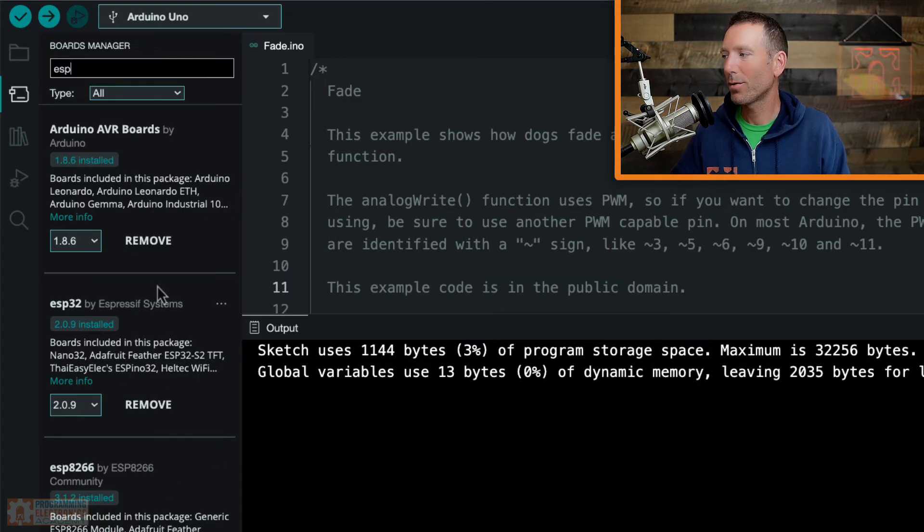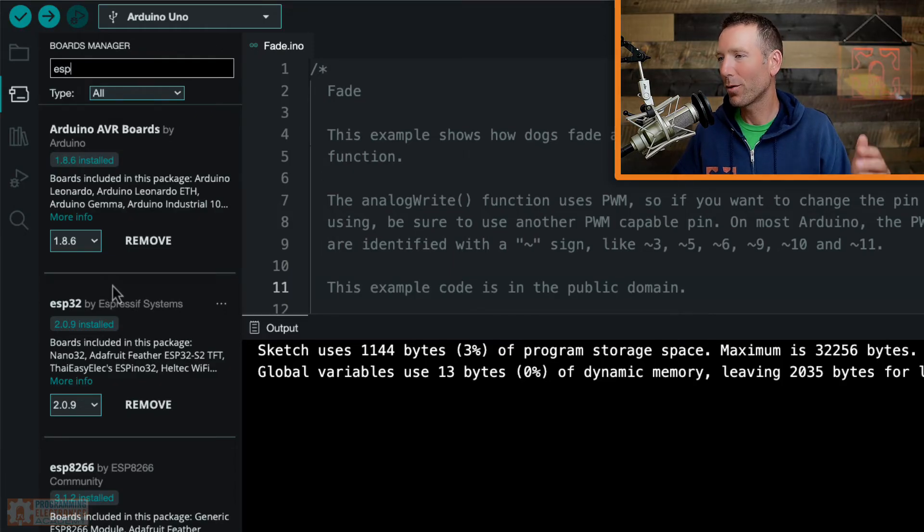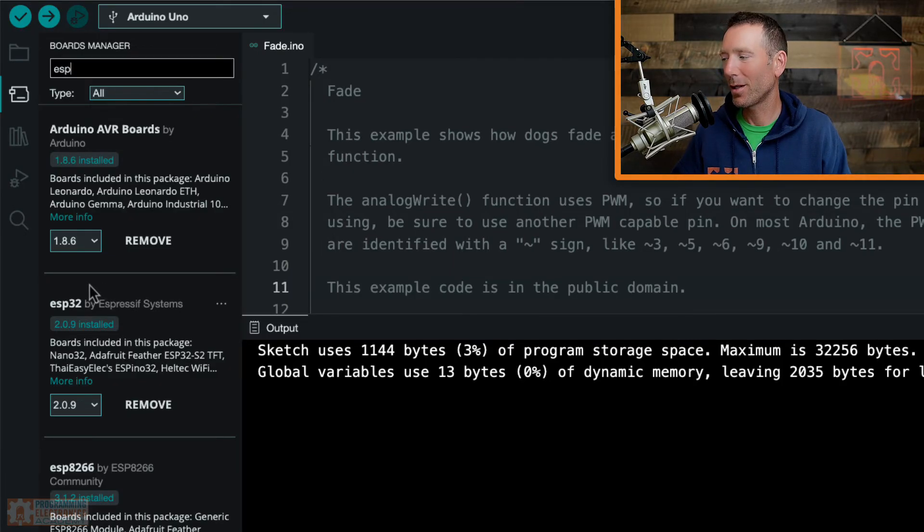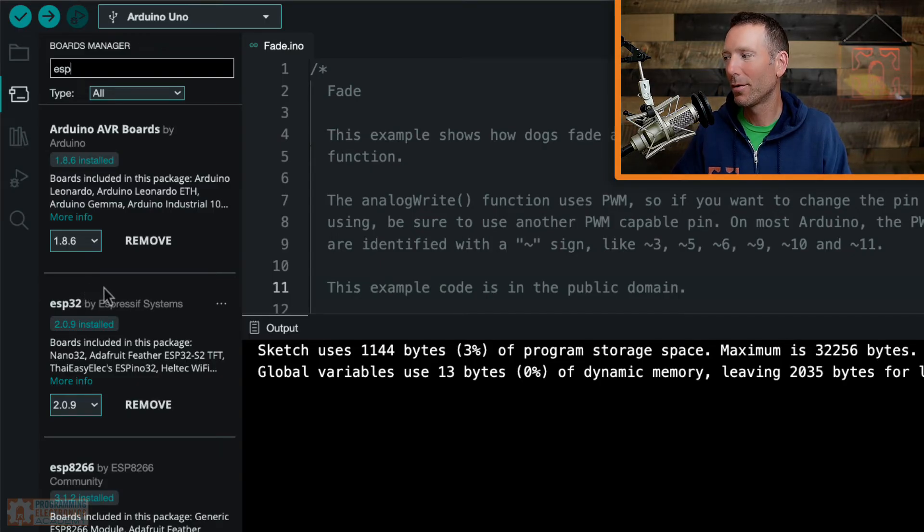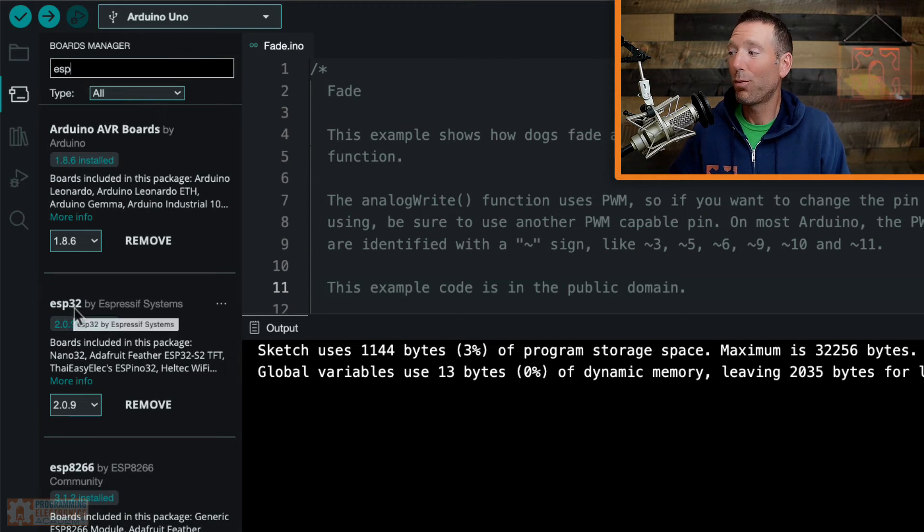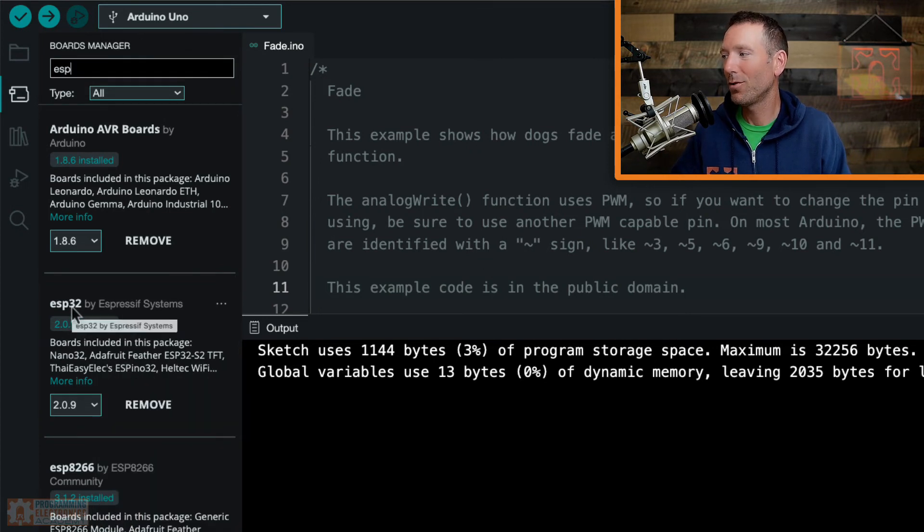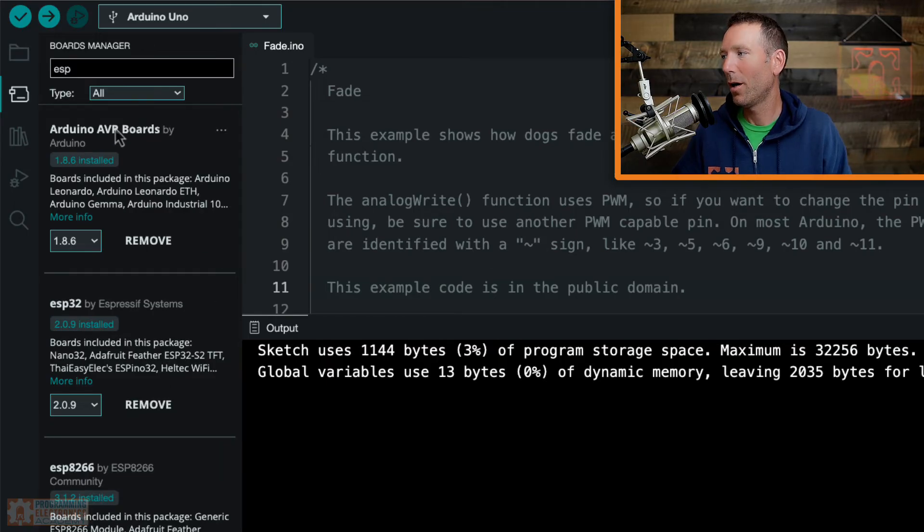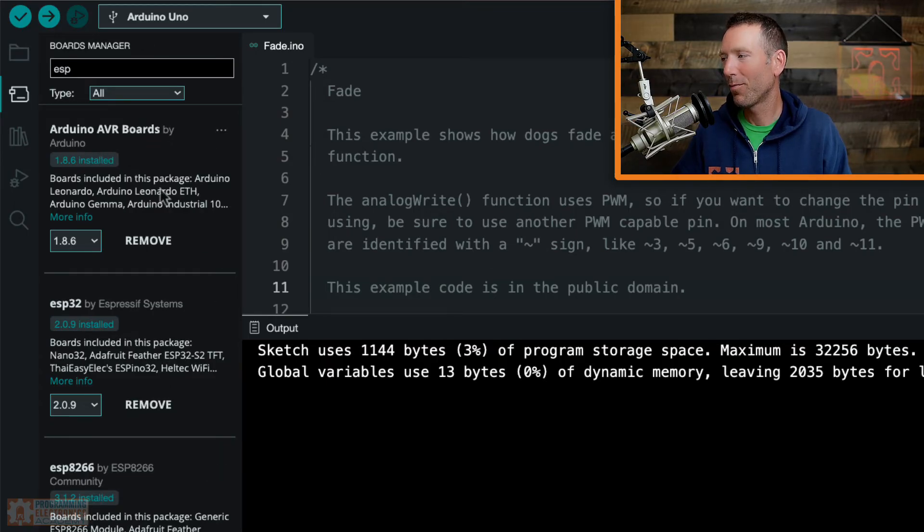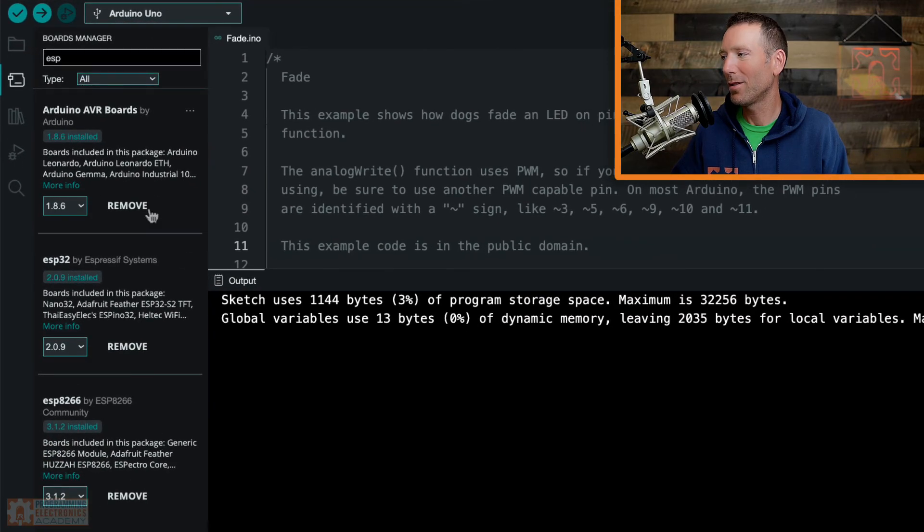And what you're looking for here isn't the specific name of your board. Like maybe you have a board made by Adafruit or a board made by Unexpected Maker or something like that. You're not looking for that specific board. You're looking for the processor category. So like ESP32 boards or dev boards that use ESP32s, dev boards that use ESP8266, Arduino boards that are using AVR. Now you'll notice you'll see remove here. That's because I already have these installed, but you would just click install.